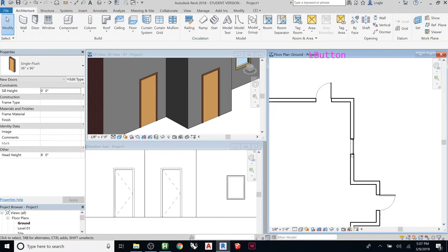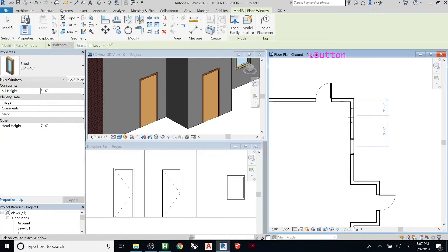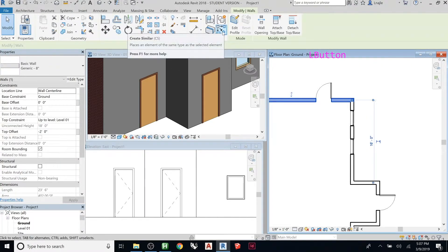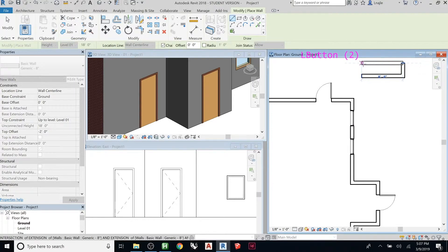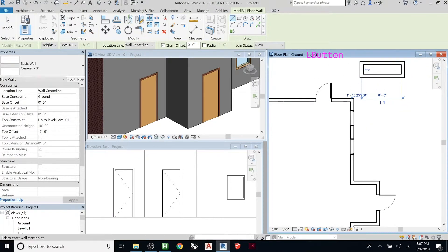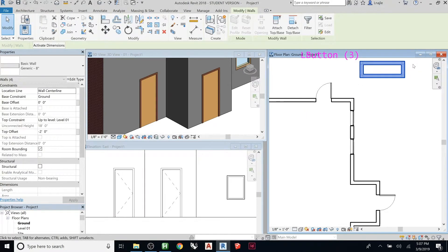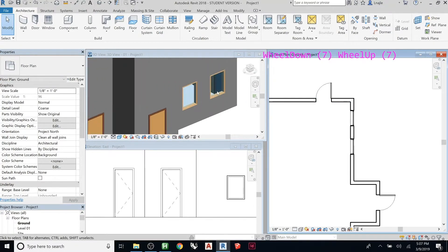Create Similar works the same way with windows — select the window, click Create Similar, and place it. It works with walls too: grab a wall and use the shortcut CS (Create Similar) to draw that same wall type. The shortcut CS is very handy. Create Similar is super helpful — let's zoom out so we can see these windows.